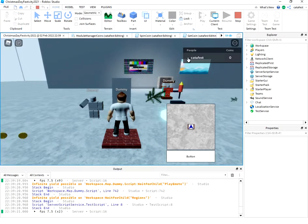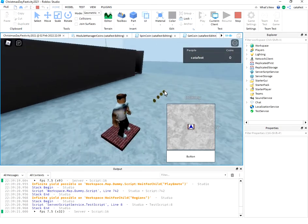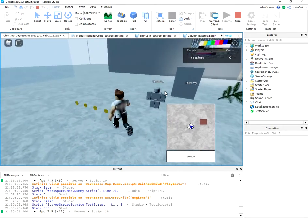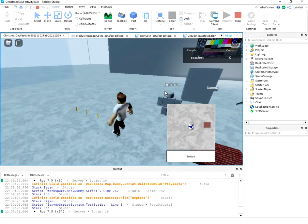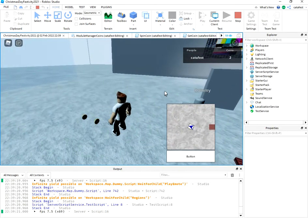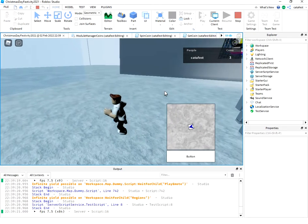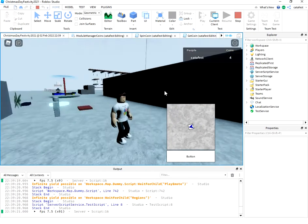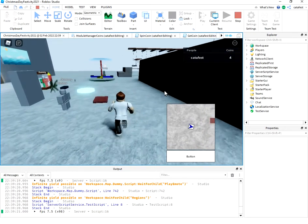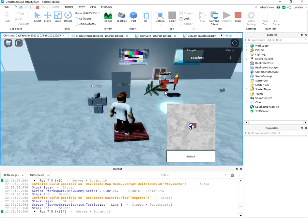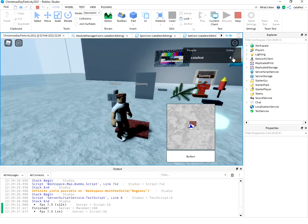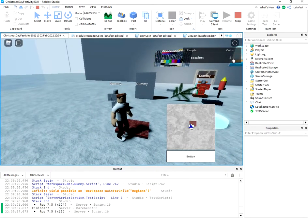You can see this is the leaderboard and these are the coins. You can see one, two, four coins and it's showing the leaderboard.